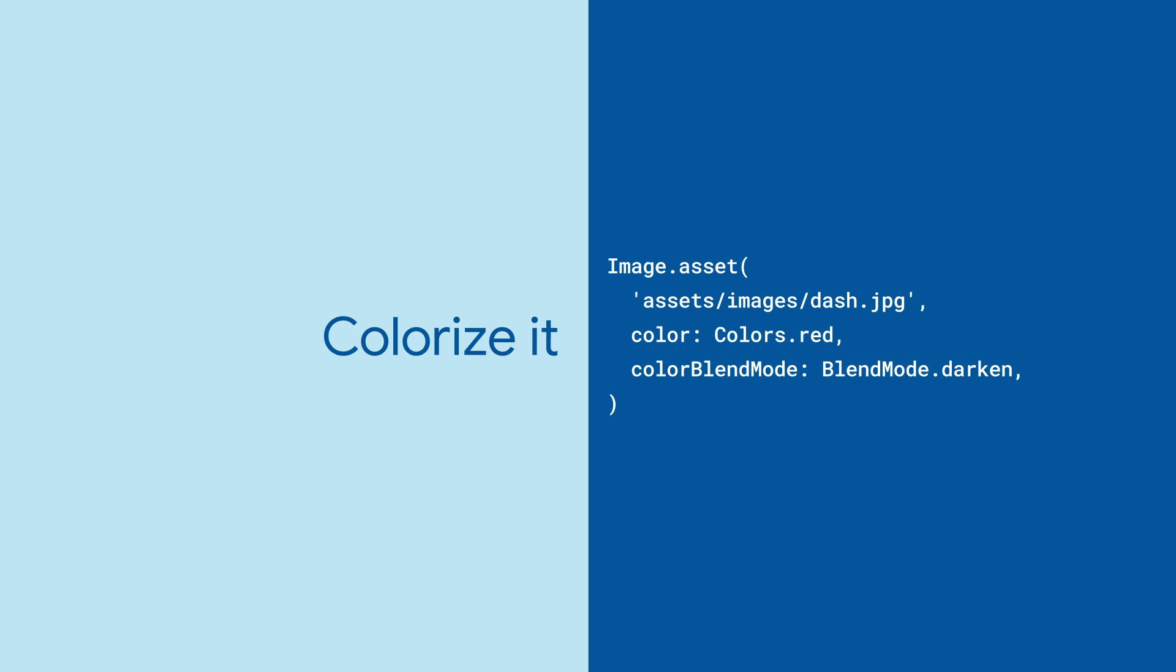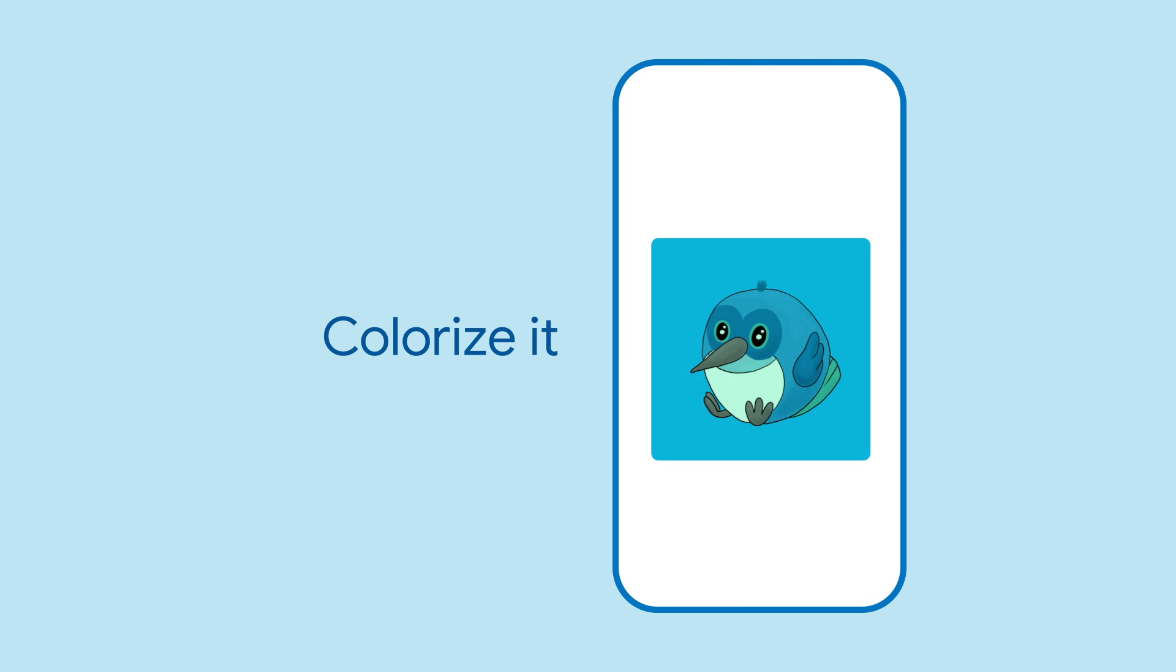You can also apply different color effects to your image using color and color blend mode. There are many to choose from.